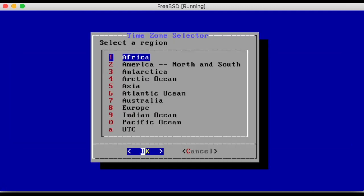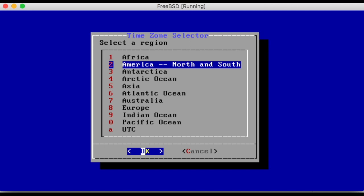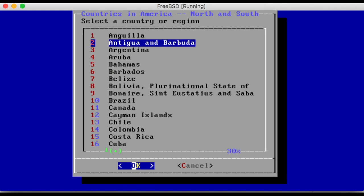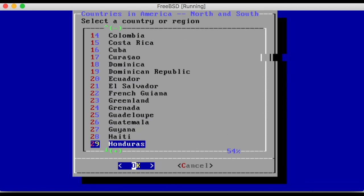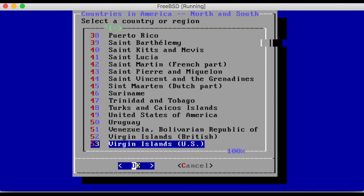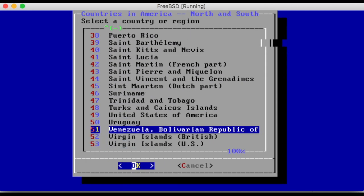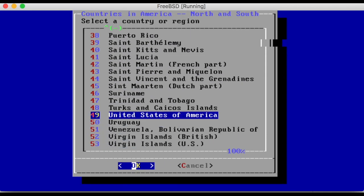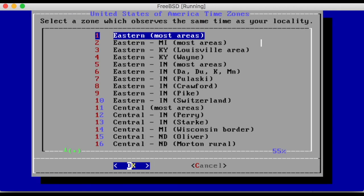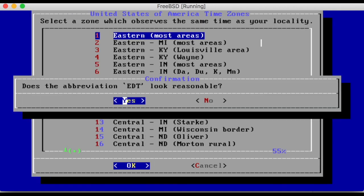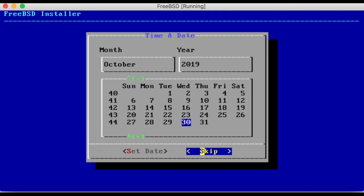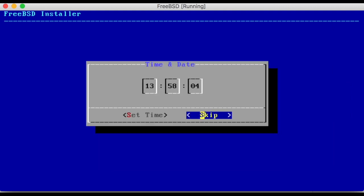The installer will now ask for region, and the time zone. It will ask you to confirm the abbreviation. Use the default option through the next few steps.